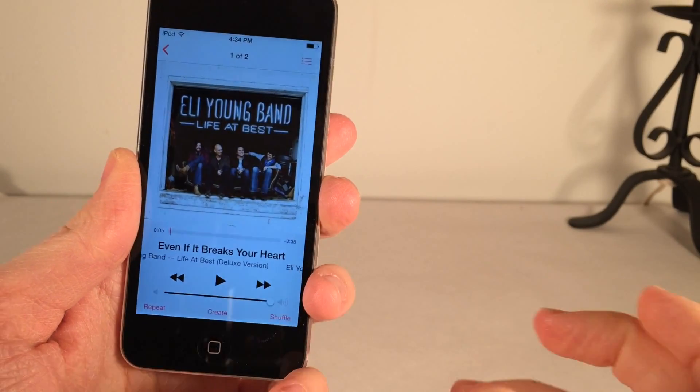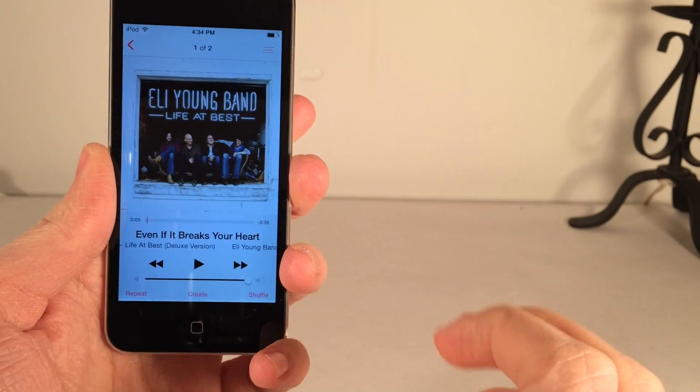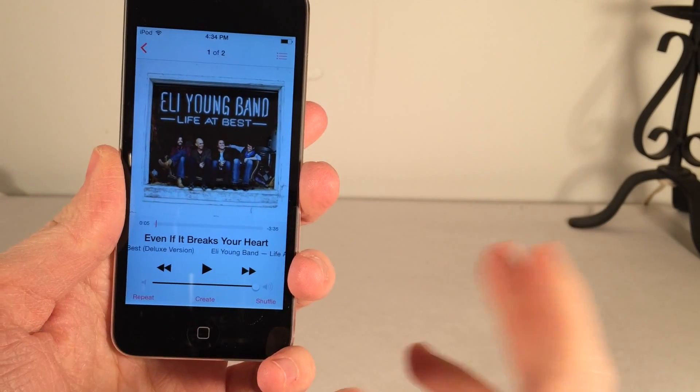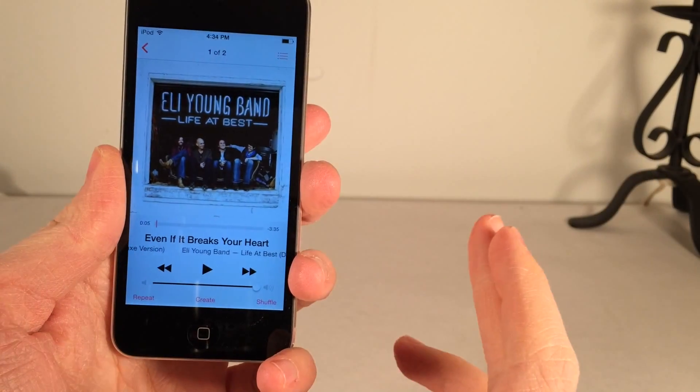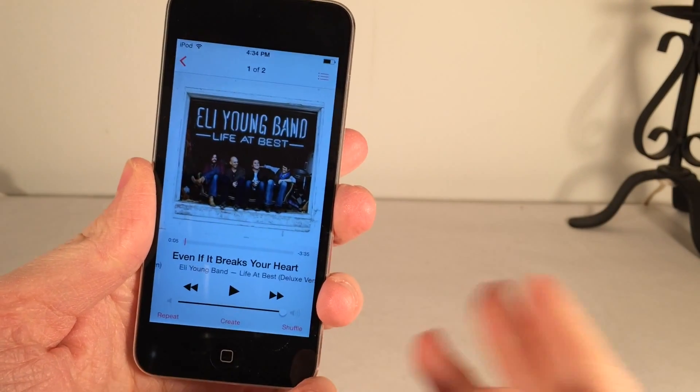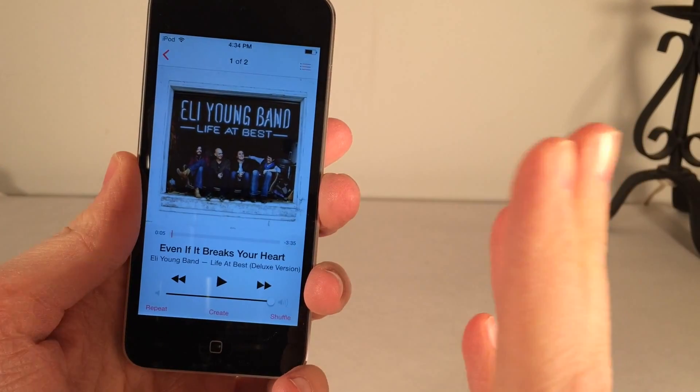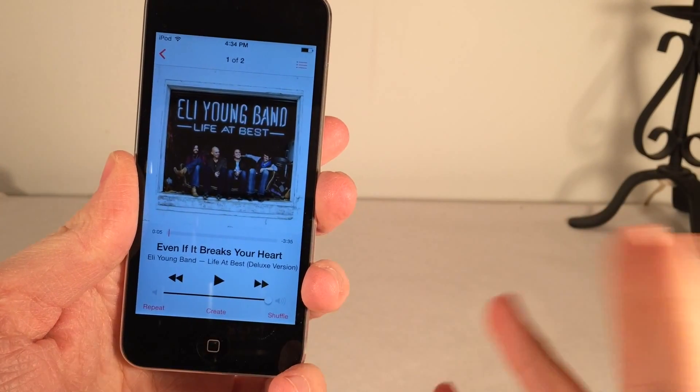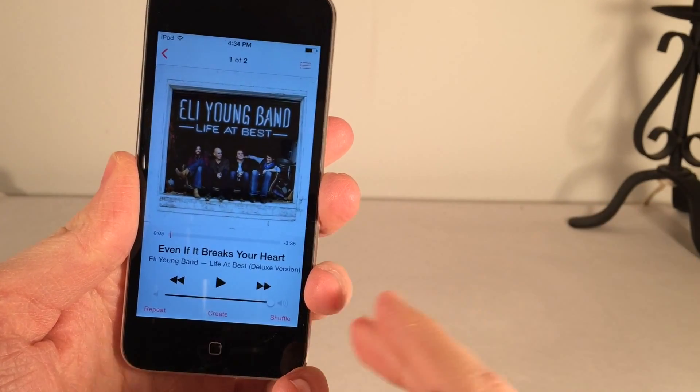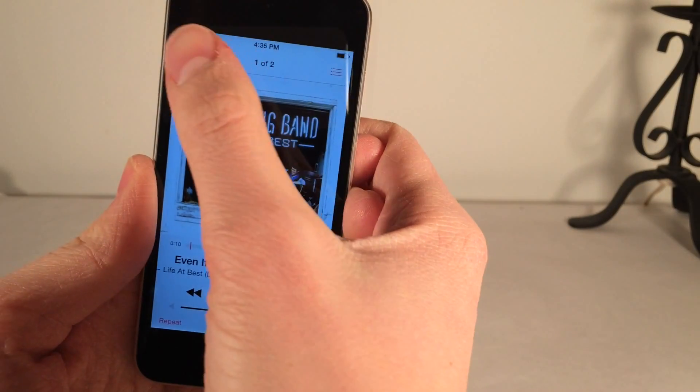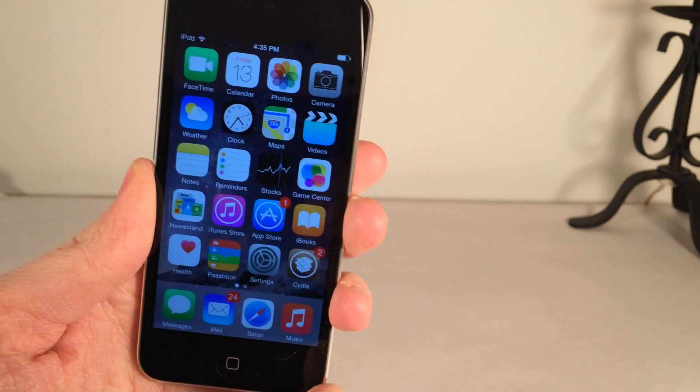It's very subtle and you may not have even heard it but when I started it, it faded in and when I stopped it, it faded out. So it's just a very nice little thing being able to transition you in and out of music smoother than it would normally happen in iOS. It's very subtle but it's a very nice effect and why not have it on your device.